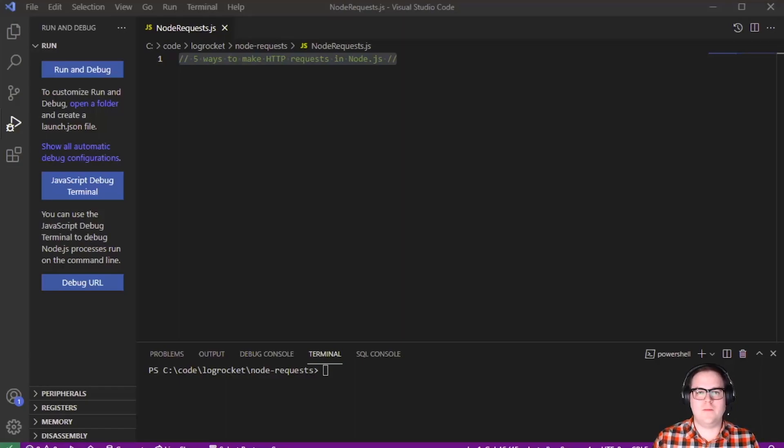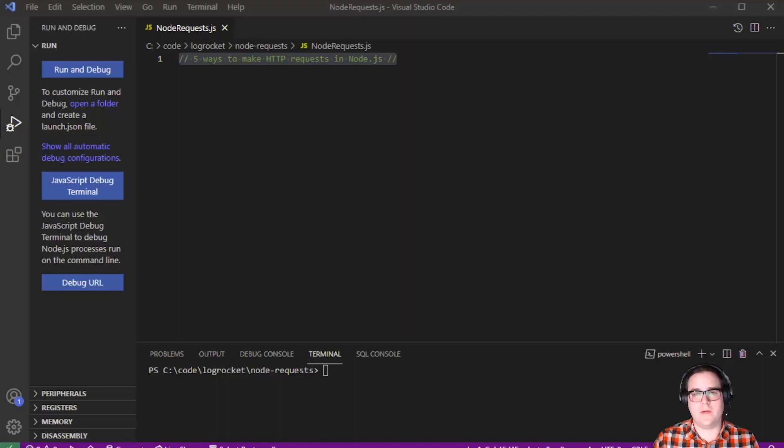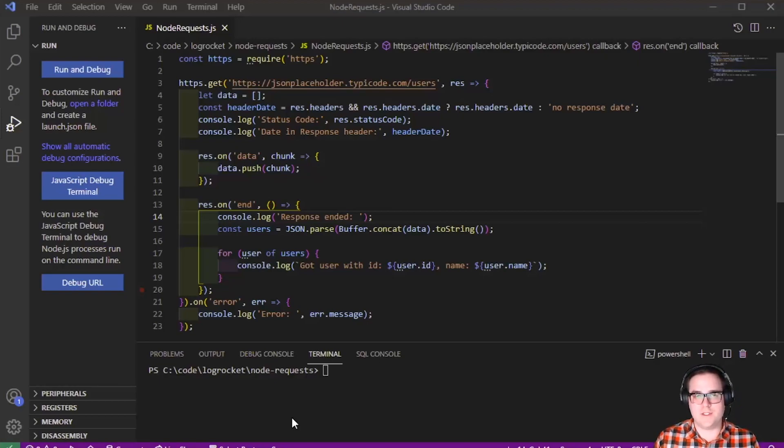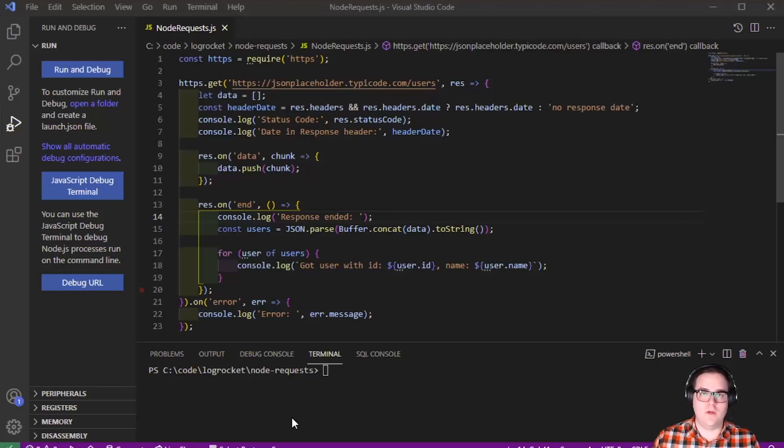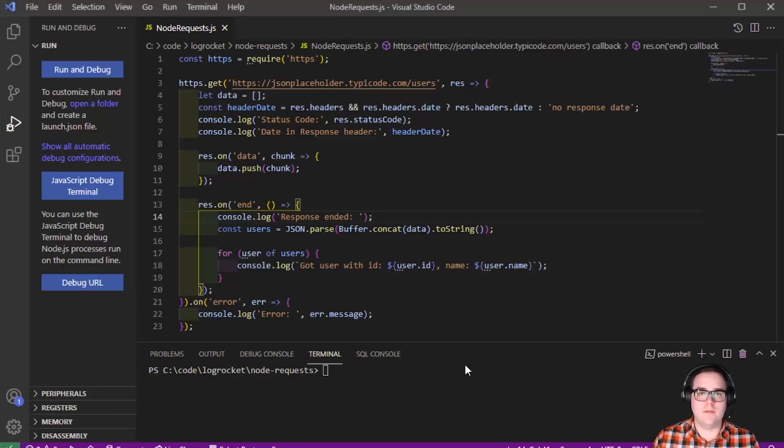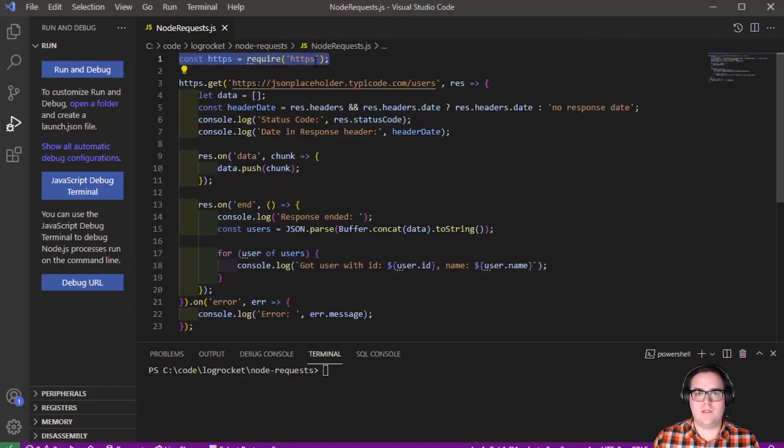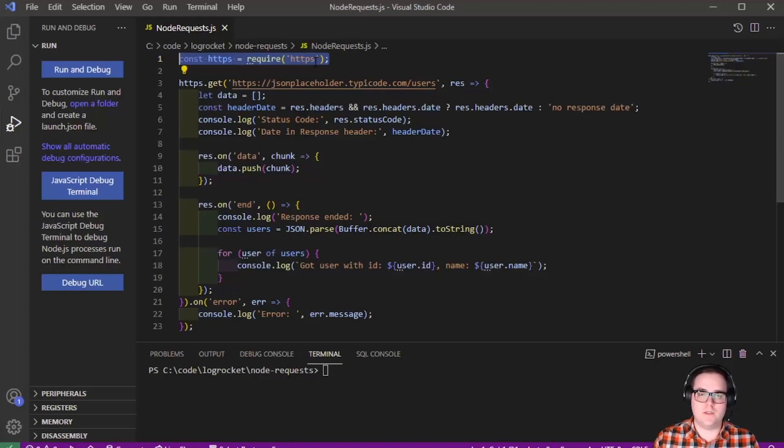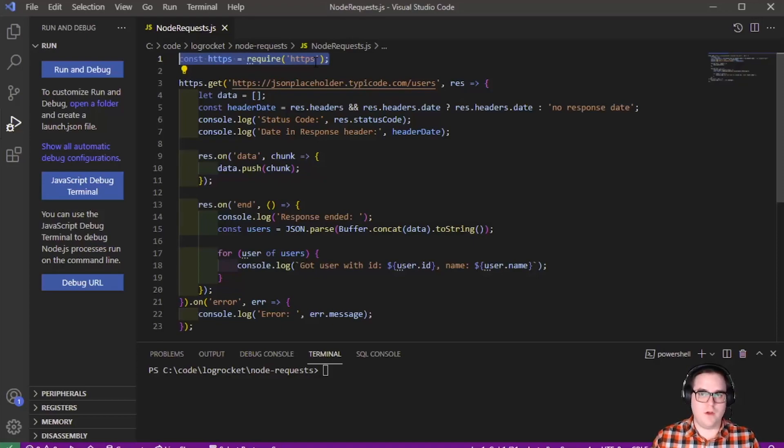The first example is callback-based, the next two are promise-based and the last two use the async await pattern. So Node comes with a built-in way of making these HTTP GET requests. That's the first way that we'll look at. The first thing we need to do, we need to include a dependency on the HTTPS module within Node itself. We don't need to install this or use a package JSON to reference this because it's already part of Node, which is pretty convenient.